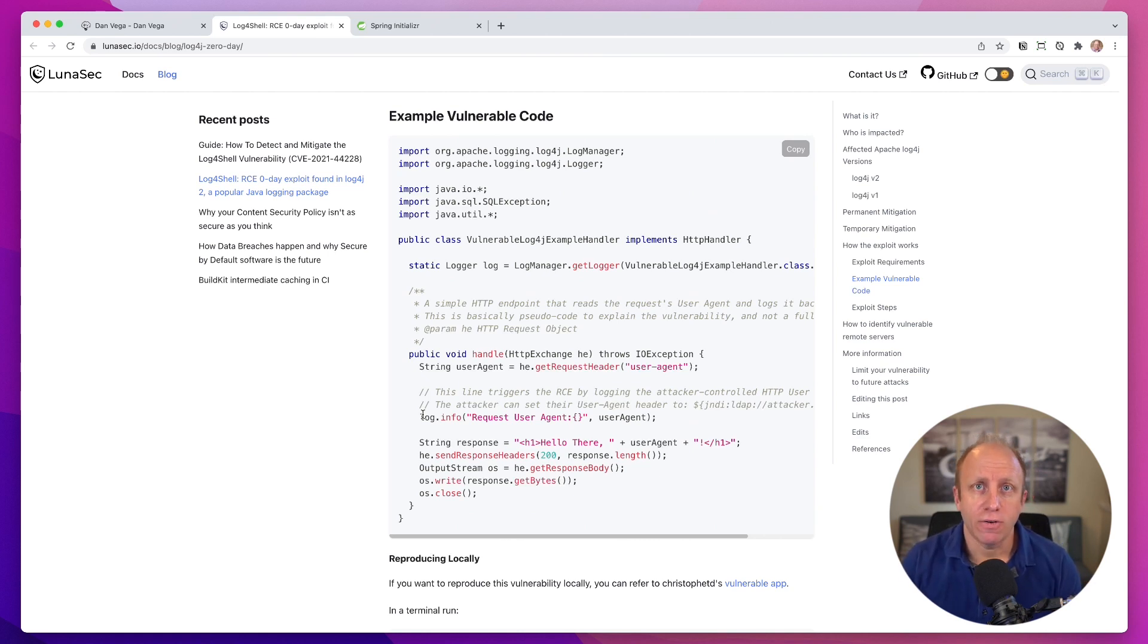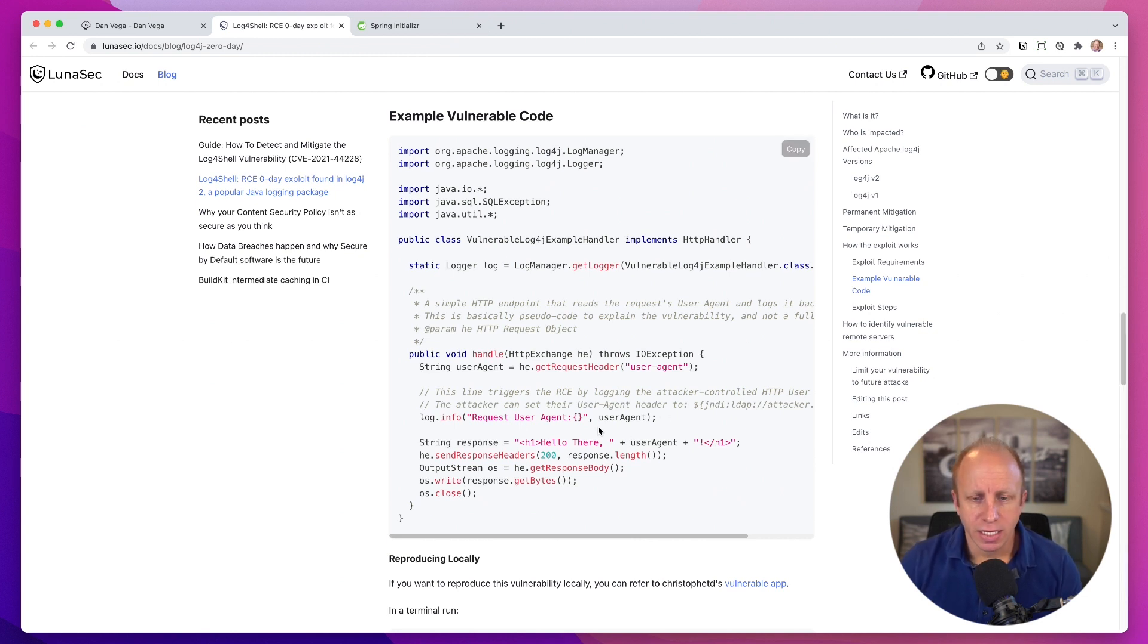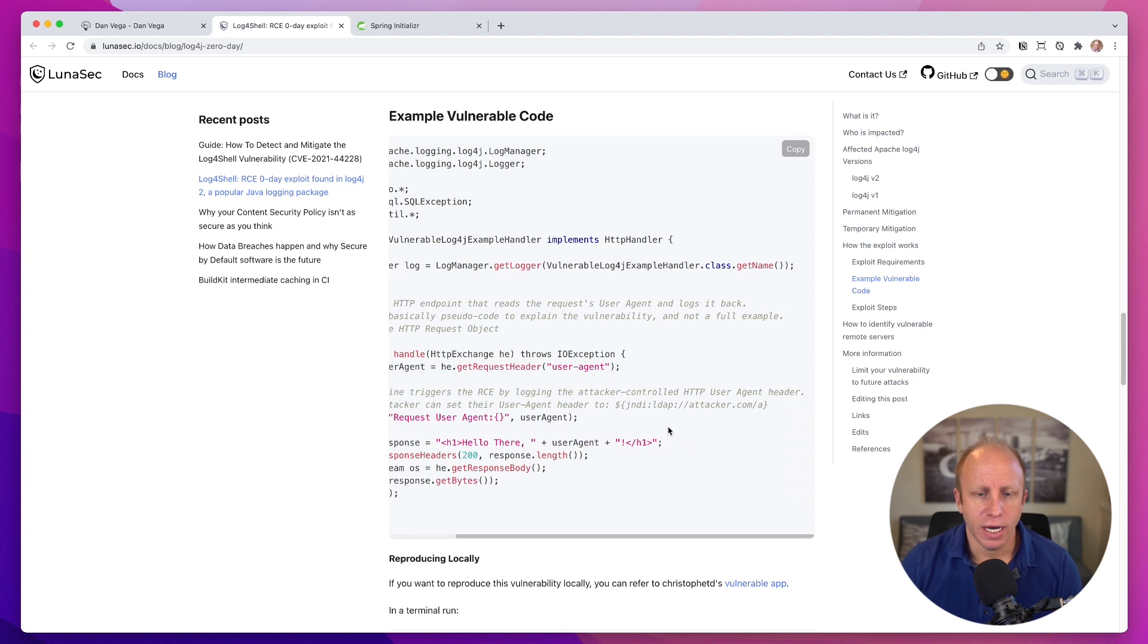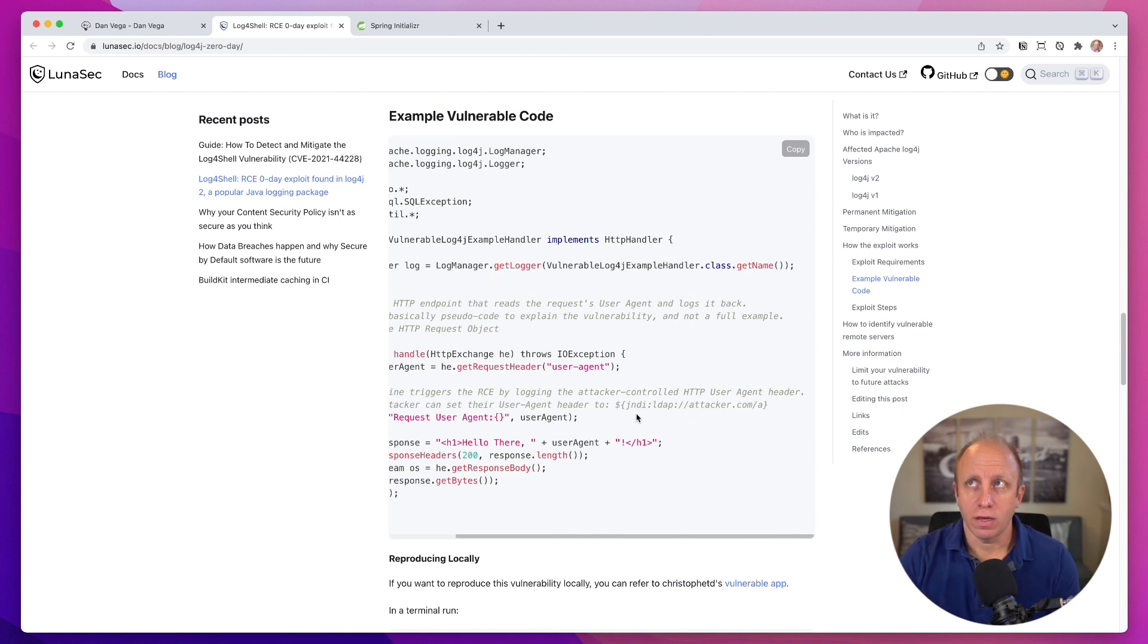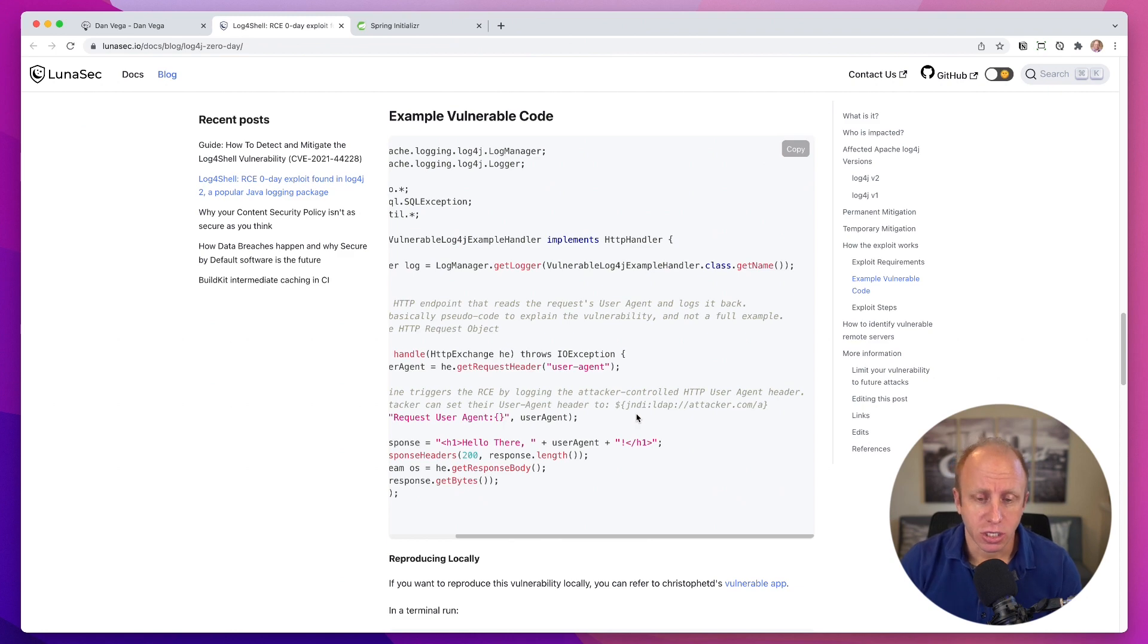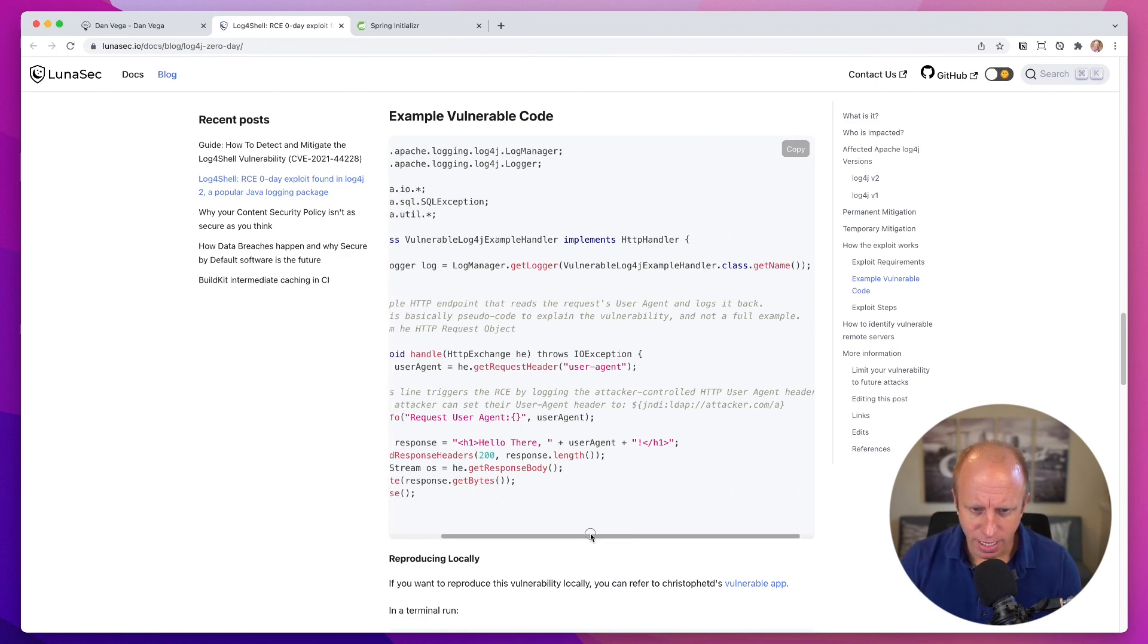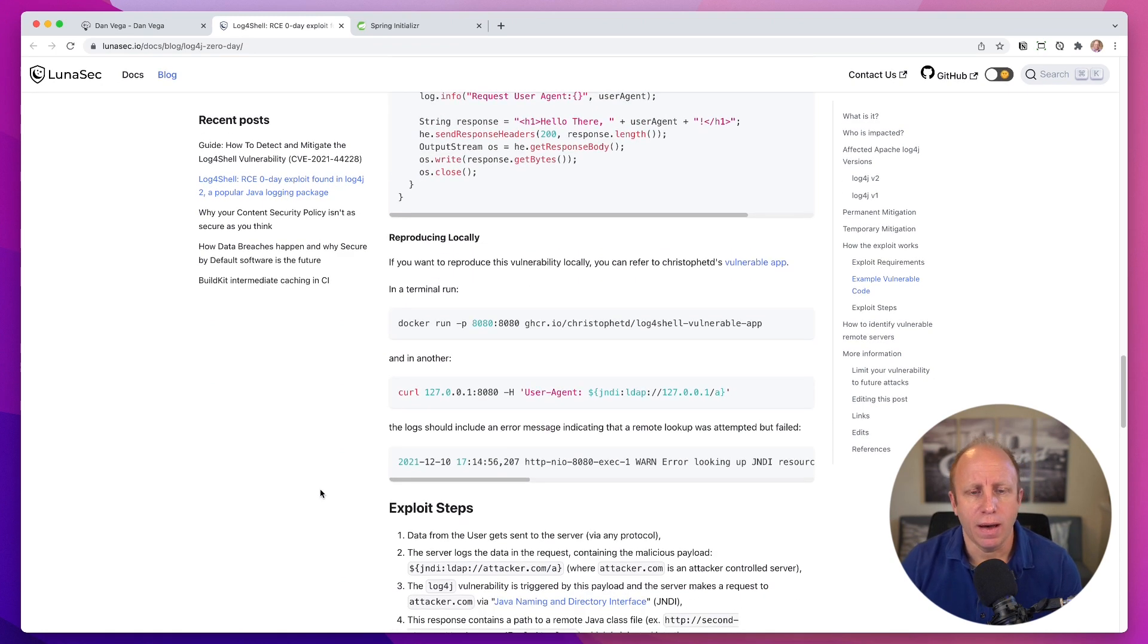So this takes in the user agent, and the user agent header here is a JNDI lookup to an LDAP that gives a website where then you can take that code, and that could be run. And so there could be some malicious code in there. So at a high level, that's kind of what's happening.